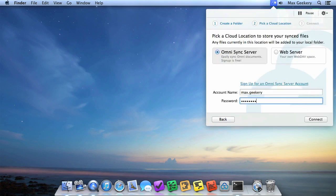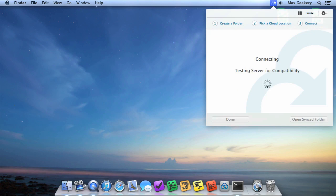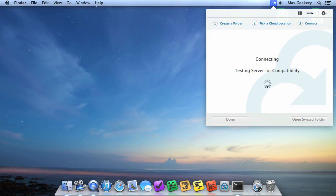We'll run a few tests to make sure the server is ready. If you've already been using Omnipresence on another device, your existing documents will start downloading automatically.